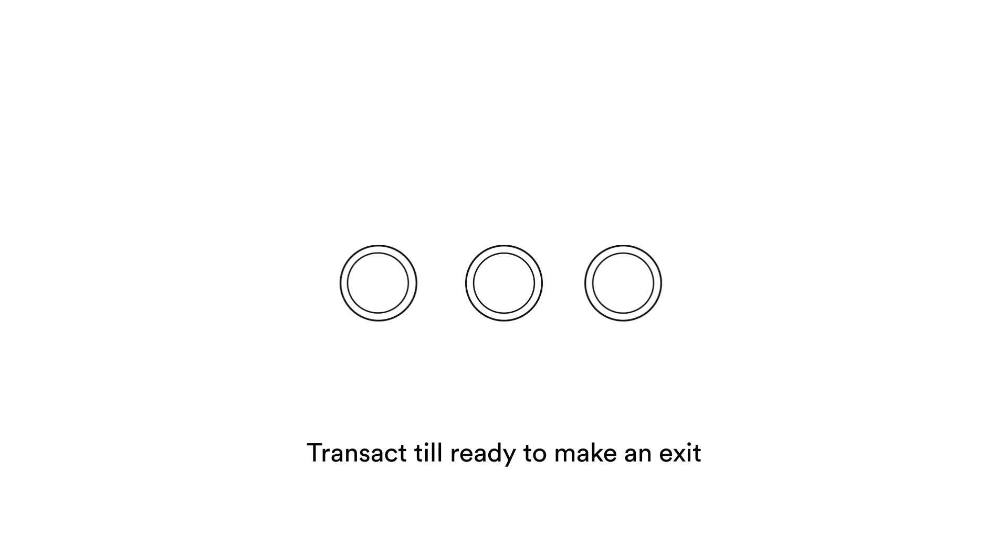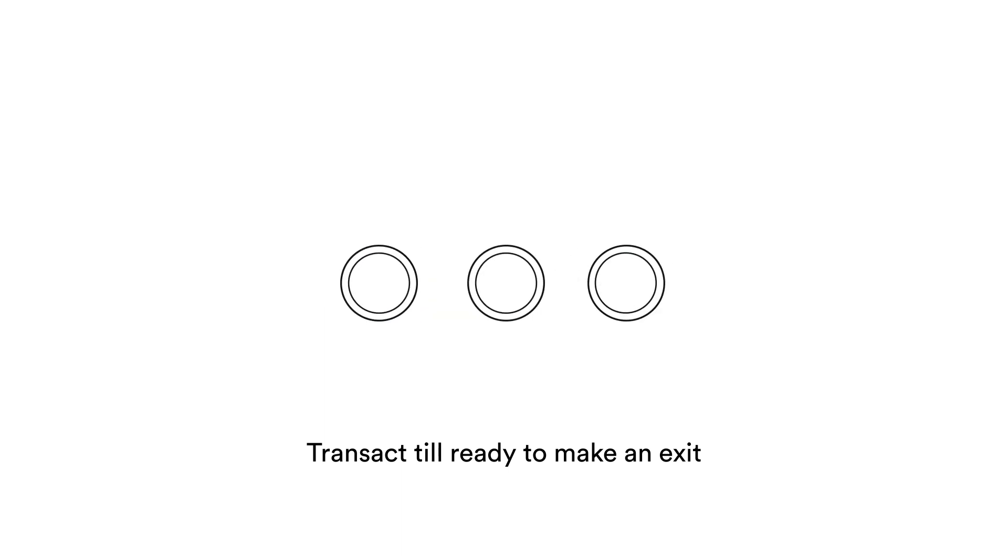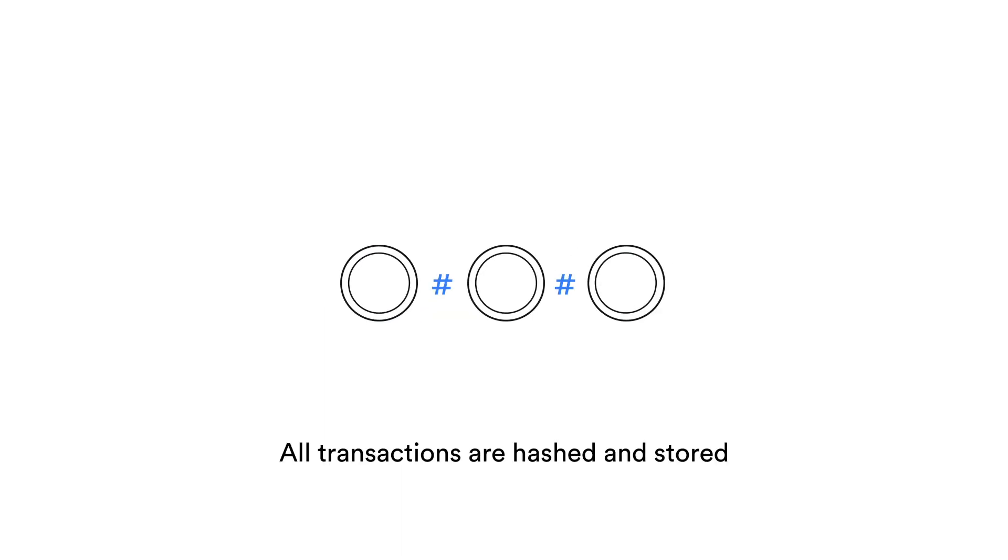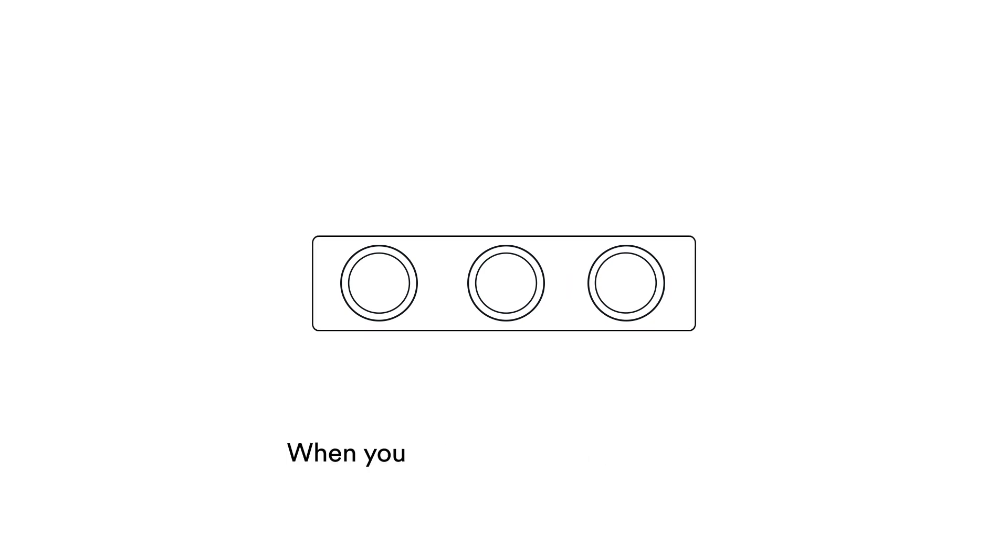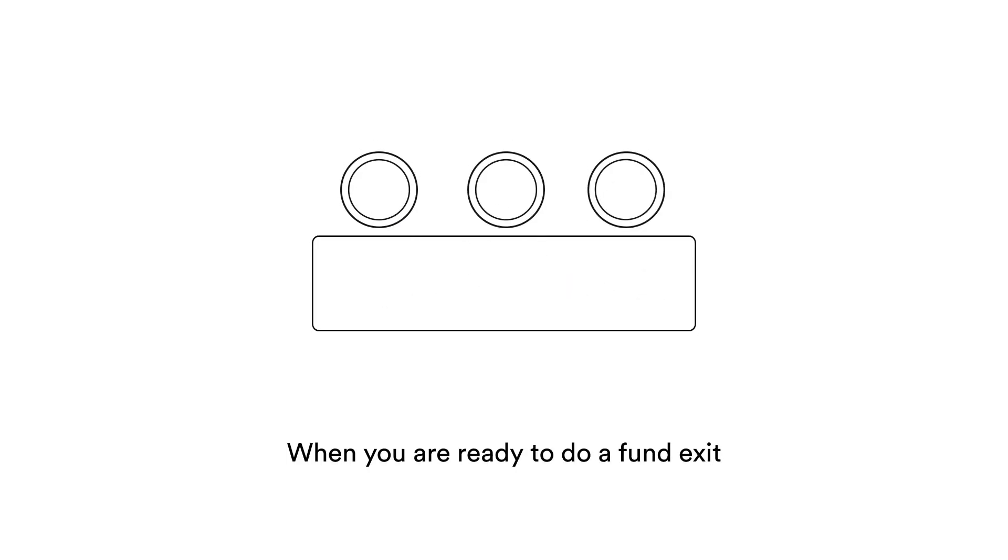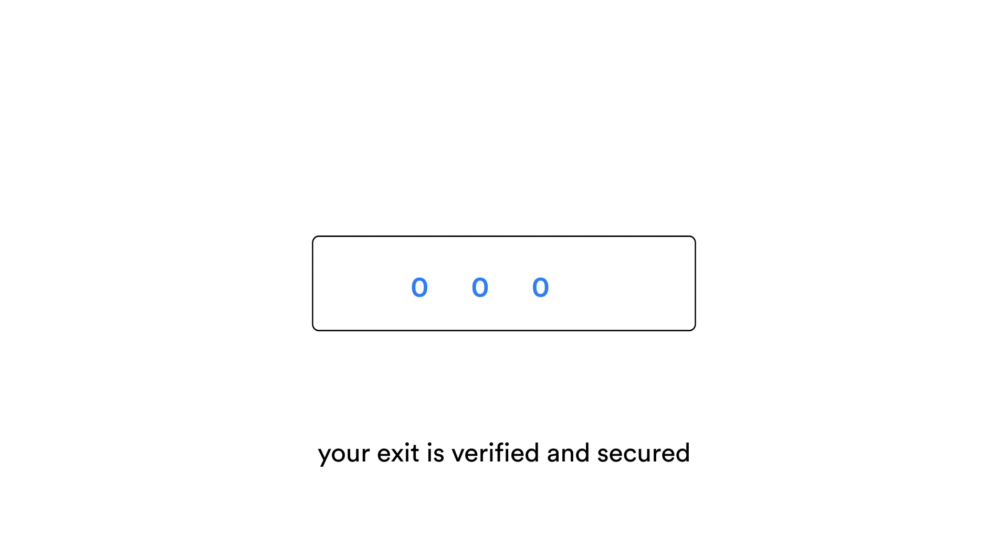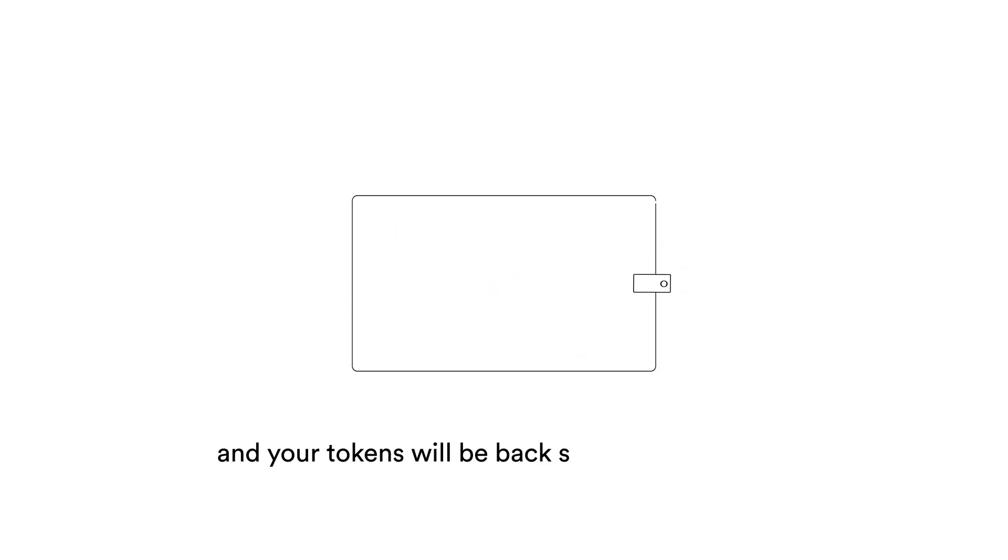Transact here till you're ready to make an exit. All transactions are hashed and stored on the root chain for later verification. When you're ready to do a fund exit, your exit is verified and secured. And in a bit, your tokens will be back safely in your wallet.